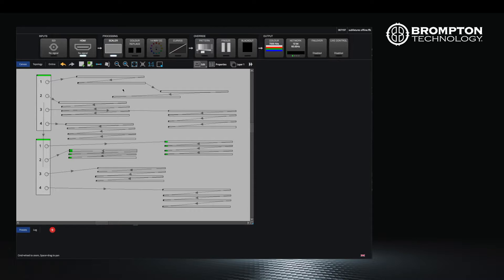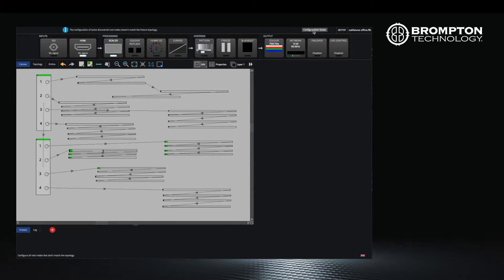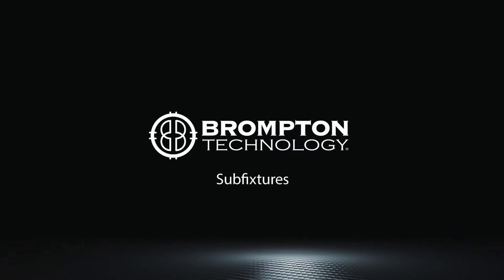Again, as a final step, click the configure root node button. This should have shown you how to add sub fixtures to your canvas and how they can be used. See you in the next tutorial.